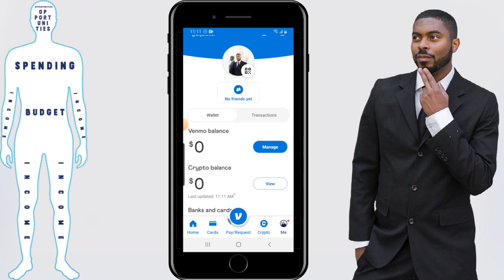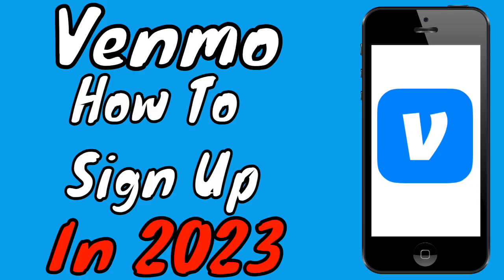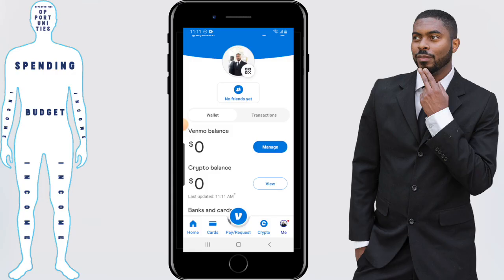If you have any other questions or comments, feel free to leave them in the comment section below. Don't forget to subscribe if you're new, and if you found value in this video give it a thumbs up — it helps with the YouTube algorithm. If you haven't signed up for Venmo and have an interest, check out the video that goes over the sign-up process. Don't forget to get out there and take control of your financial destiny.